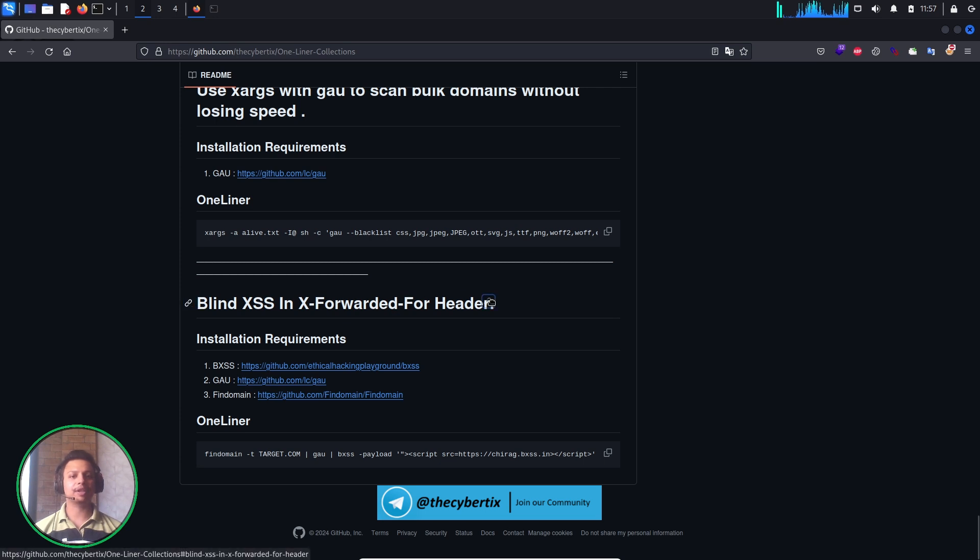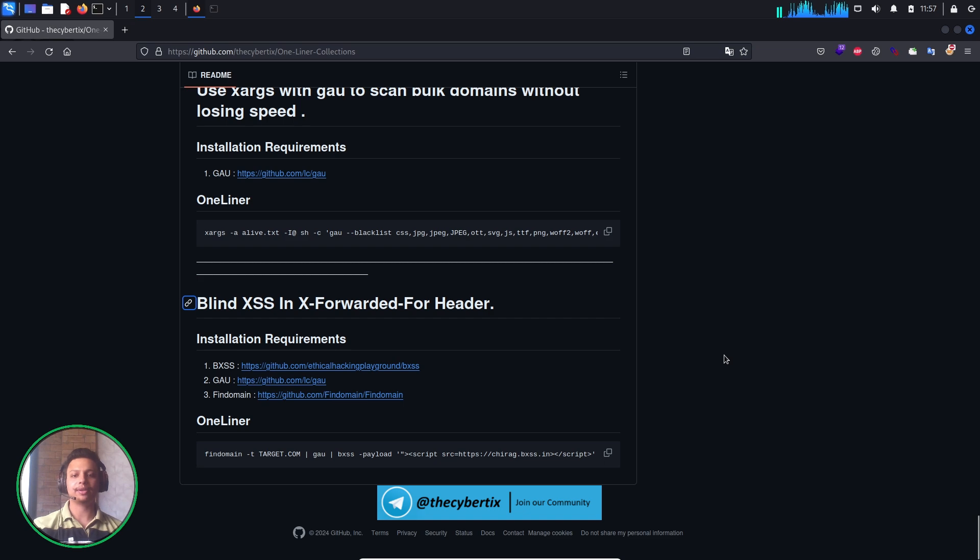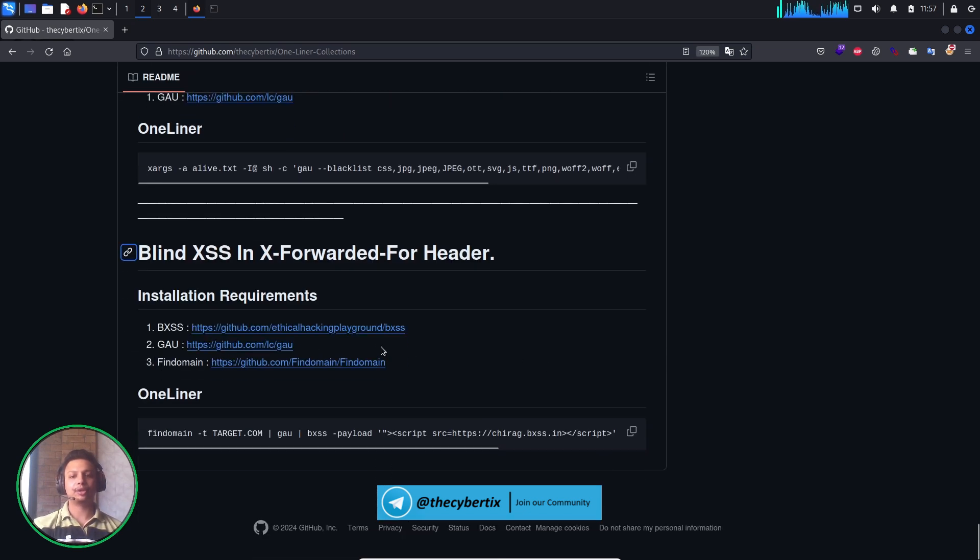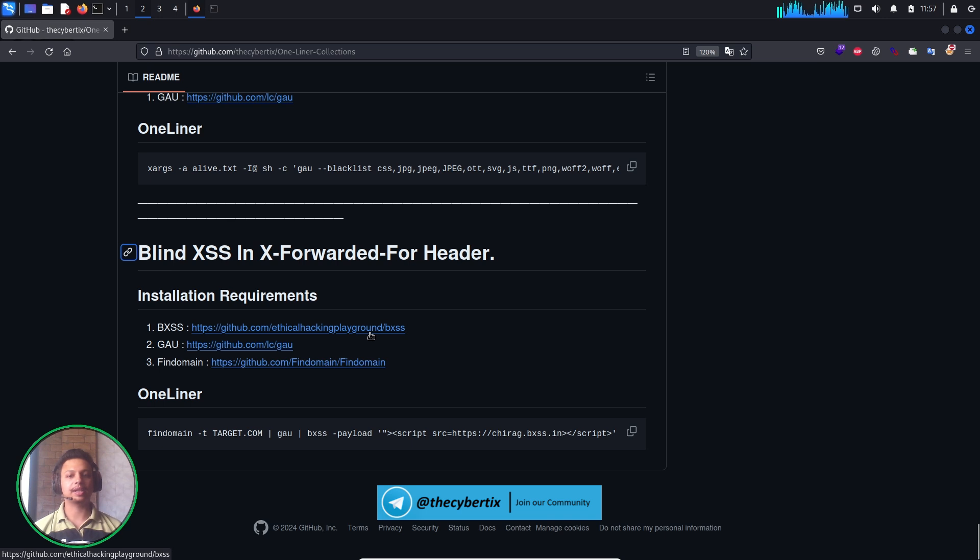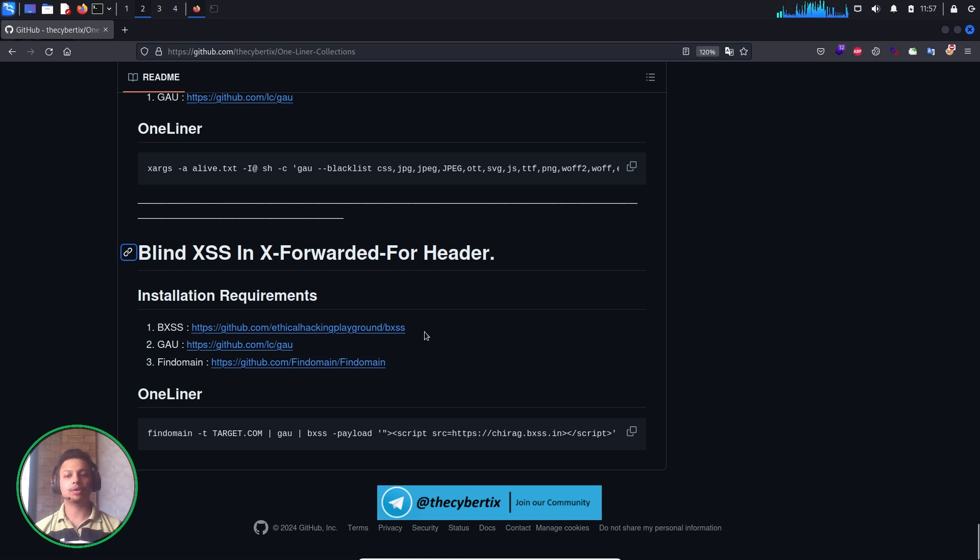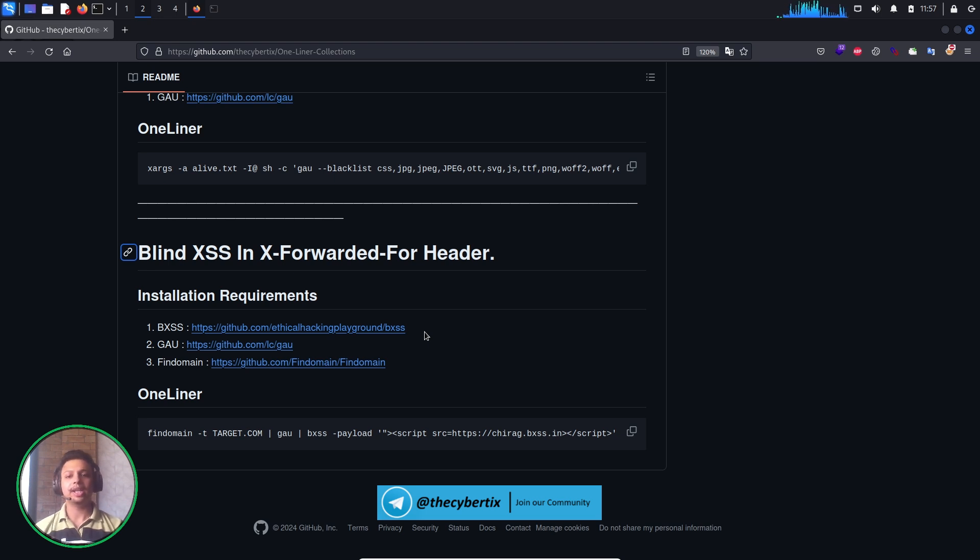Let's see the installation requirements. We have to install a bxss tool which is written in Golang. I've already installed it in my system, so you can just check it out because it's an easy process. We also have gau, which gets all URLs, and find domain. Instead of find domain, you can use other tools like subfinder or other domain finders too.